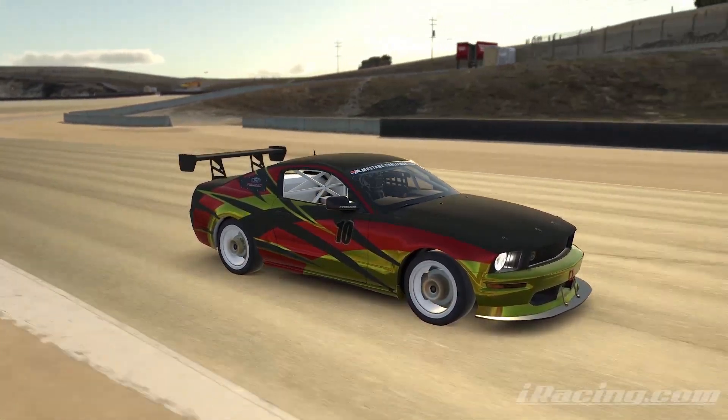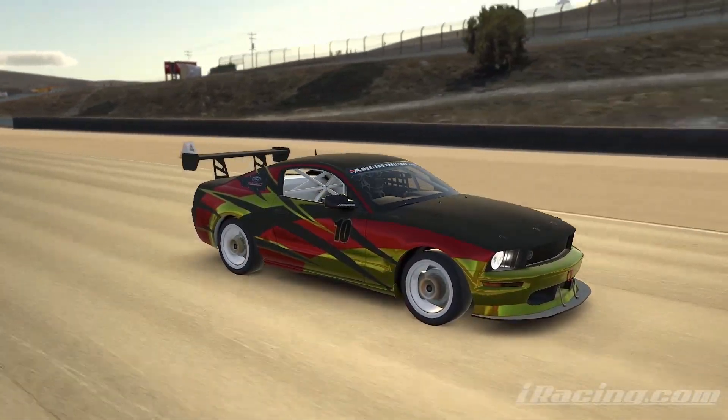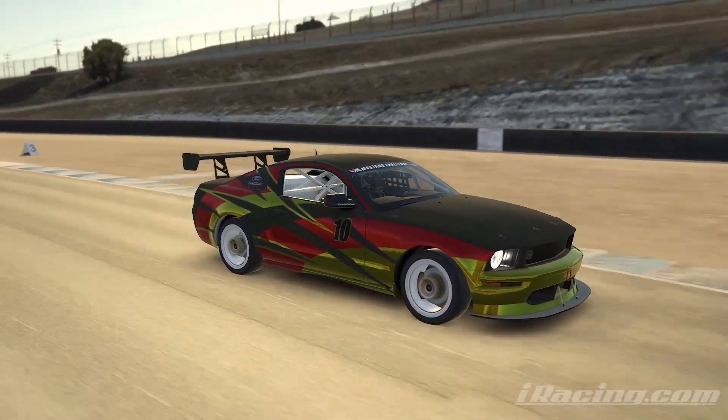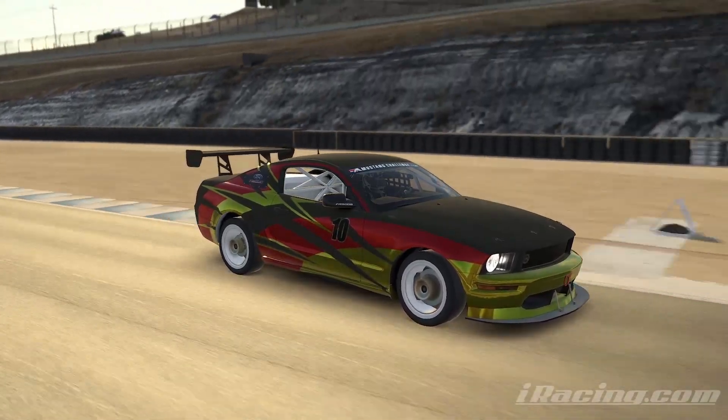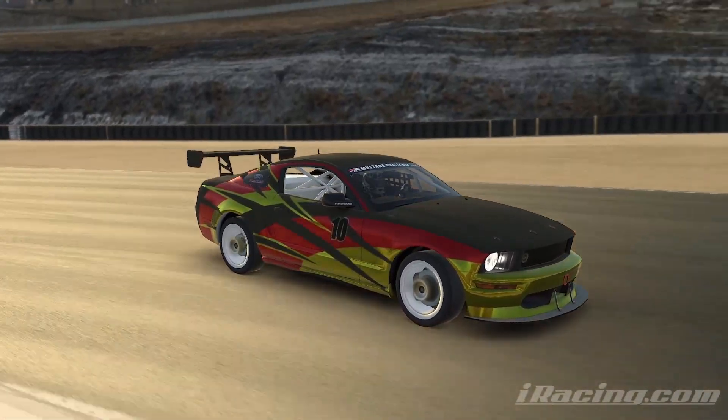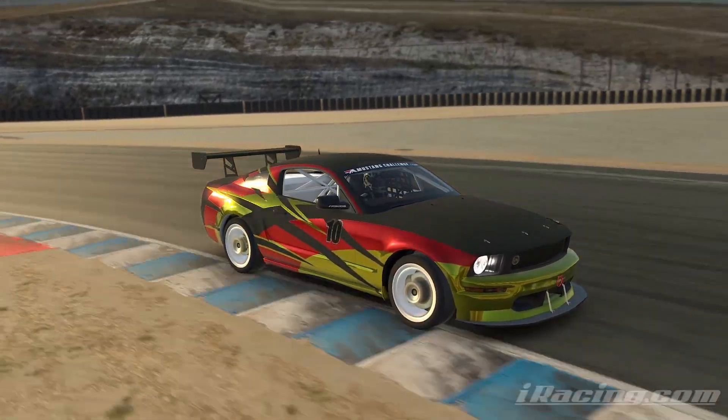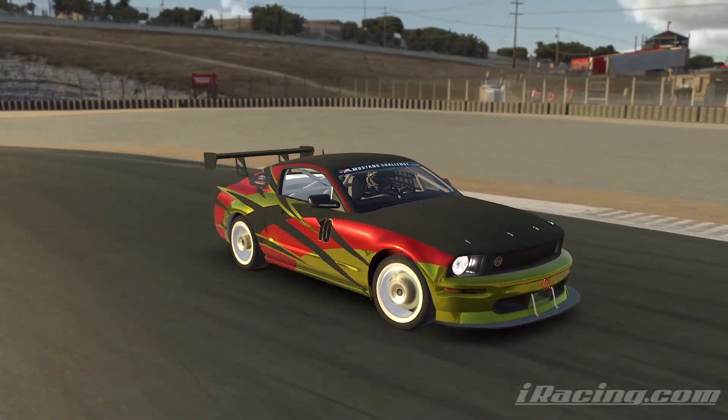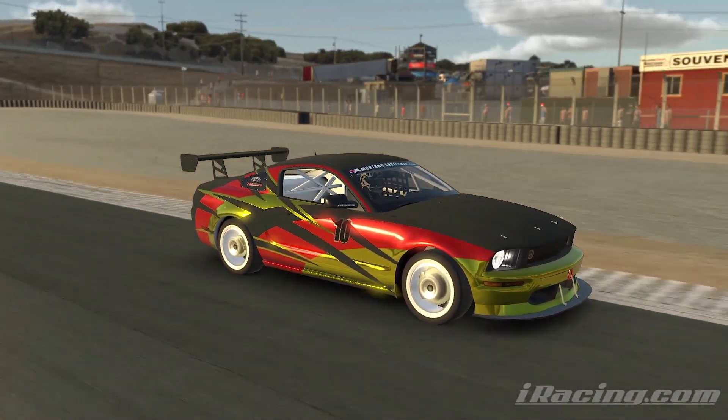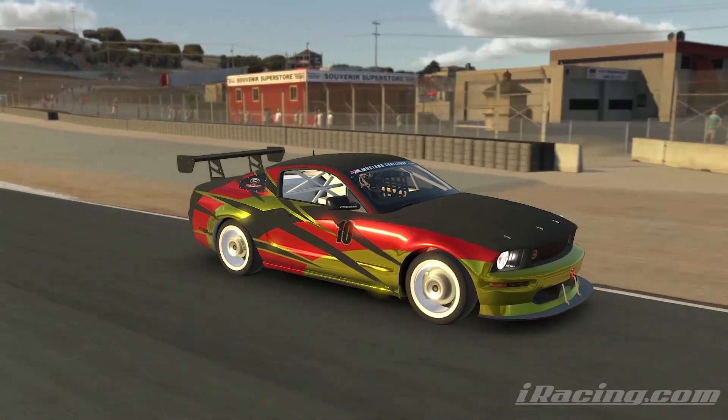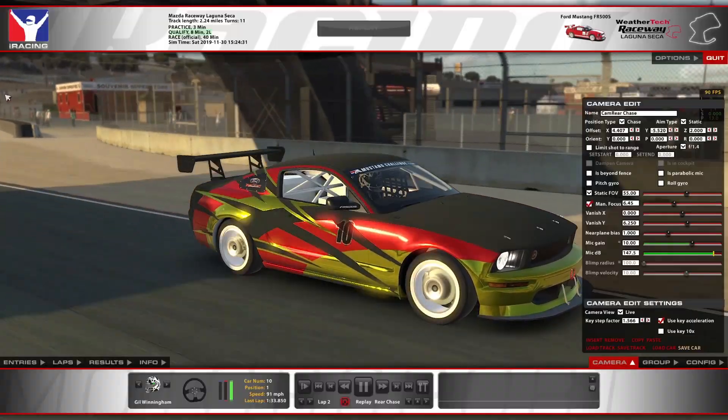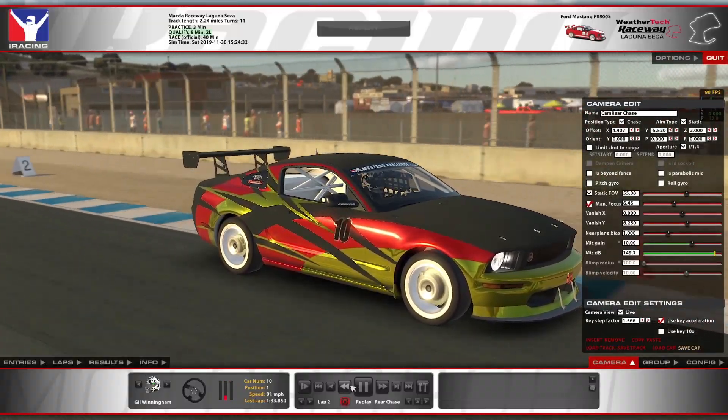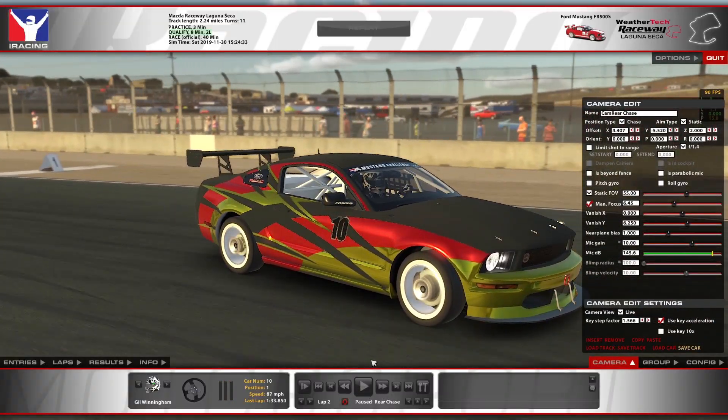All right, look at that shiny livery. All right, and that's what we're gonna show you how to do today.